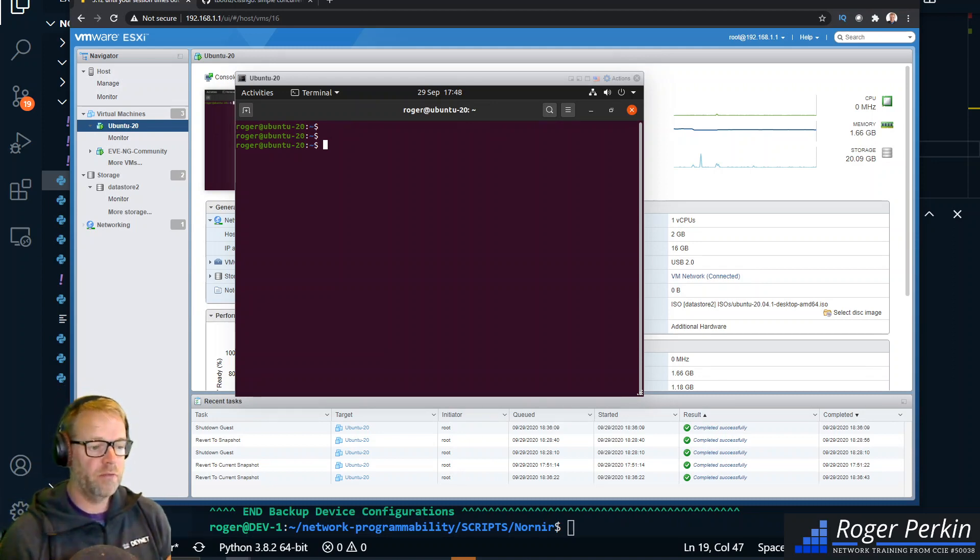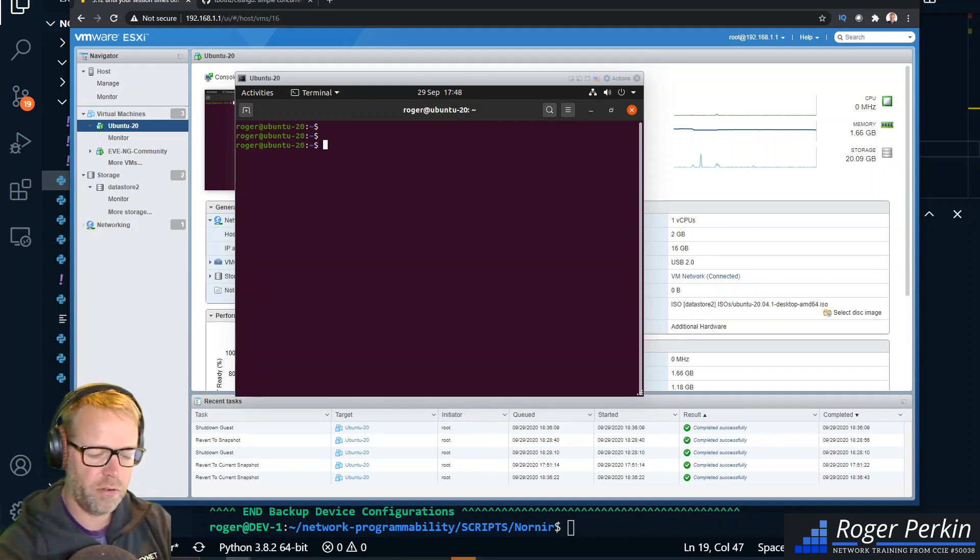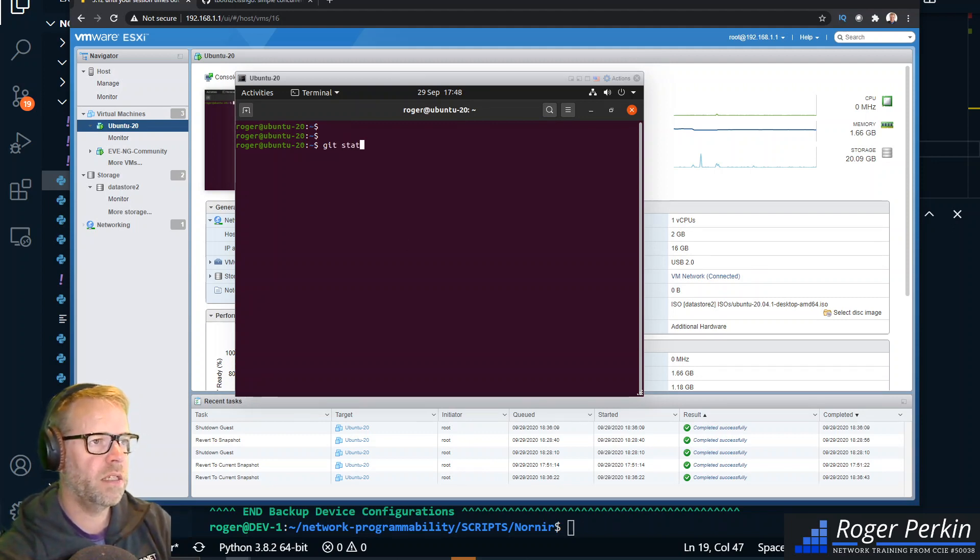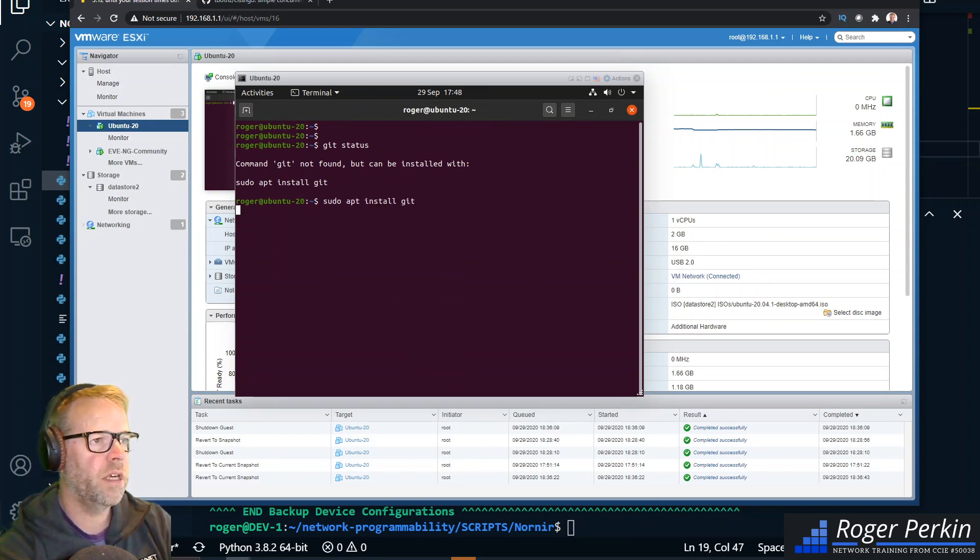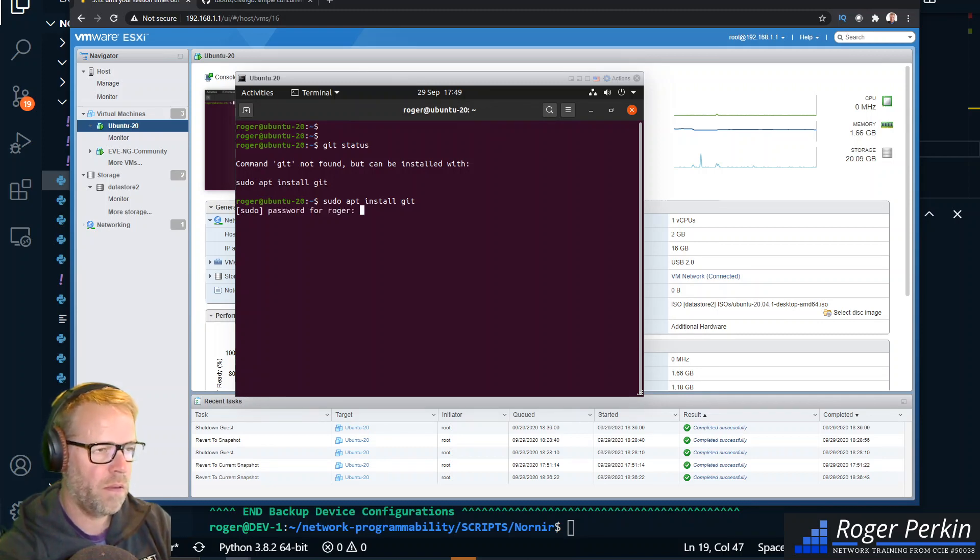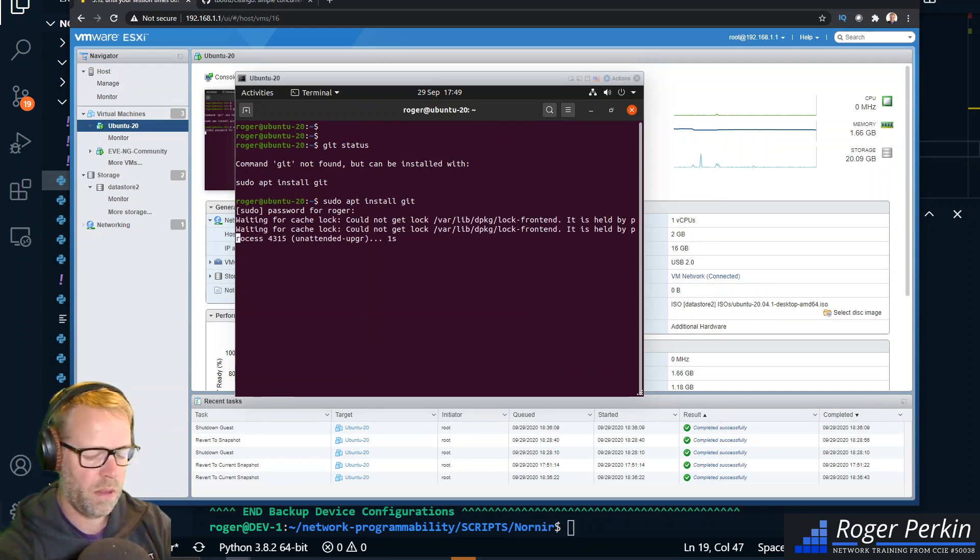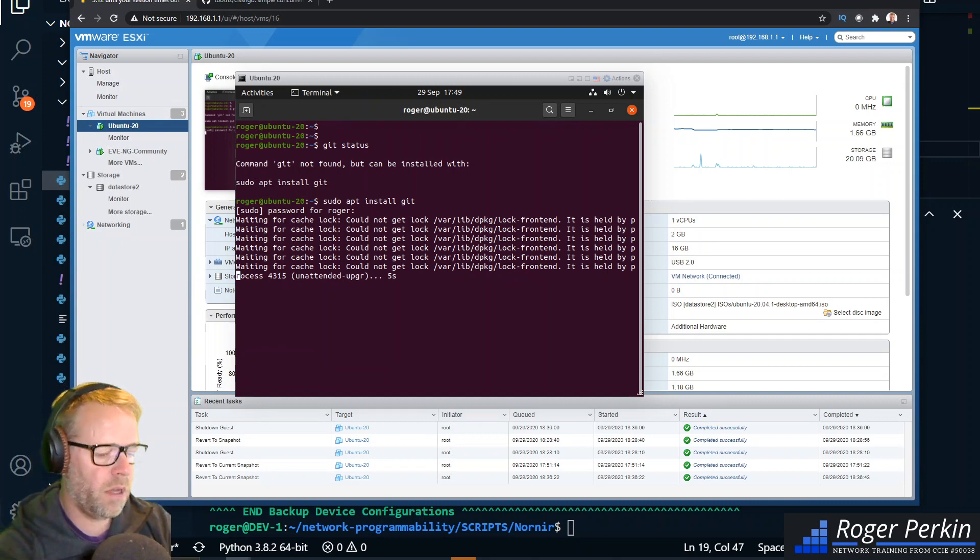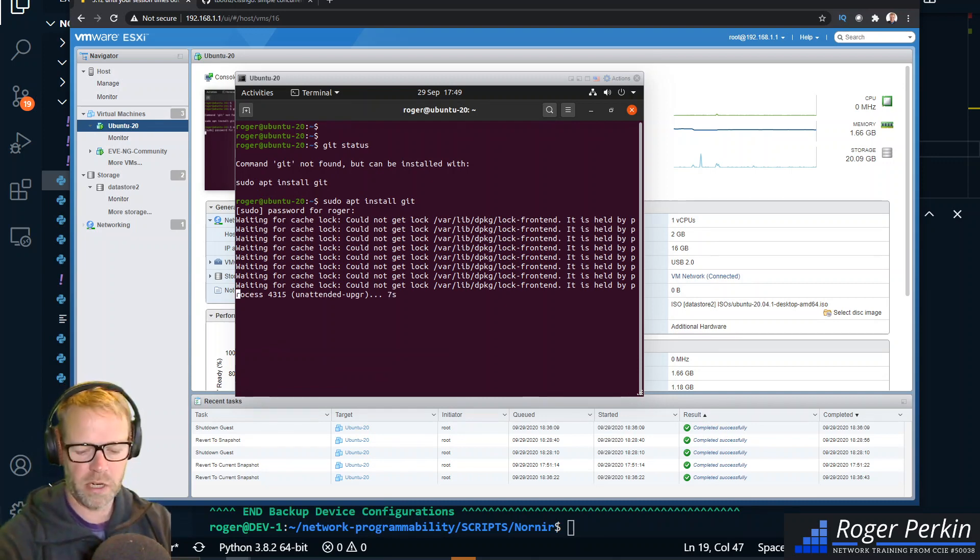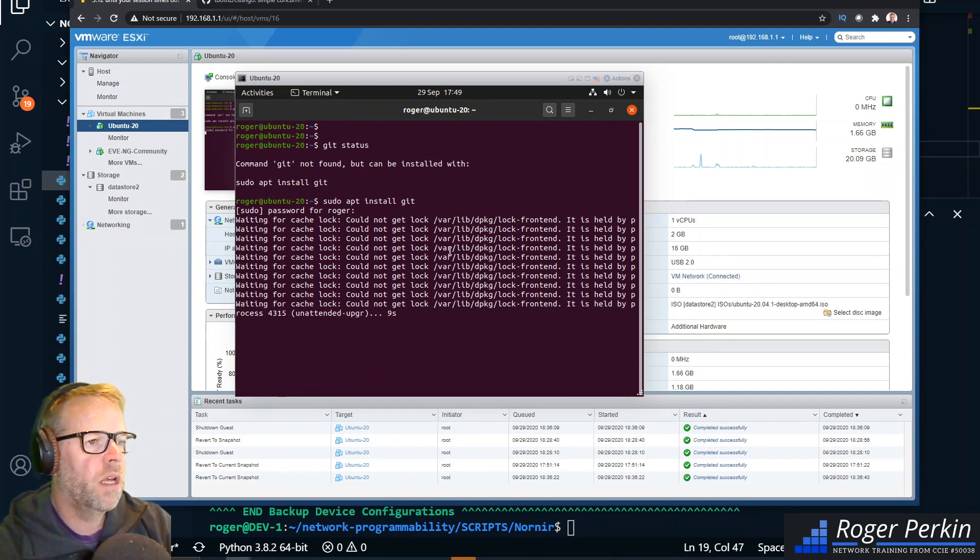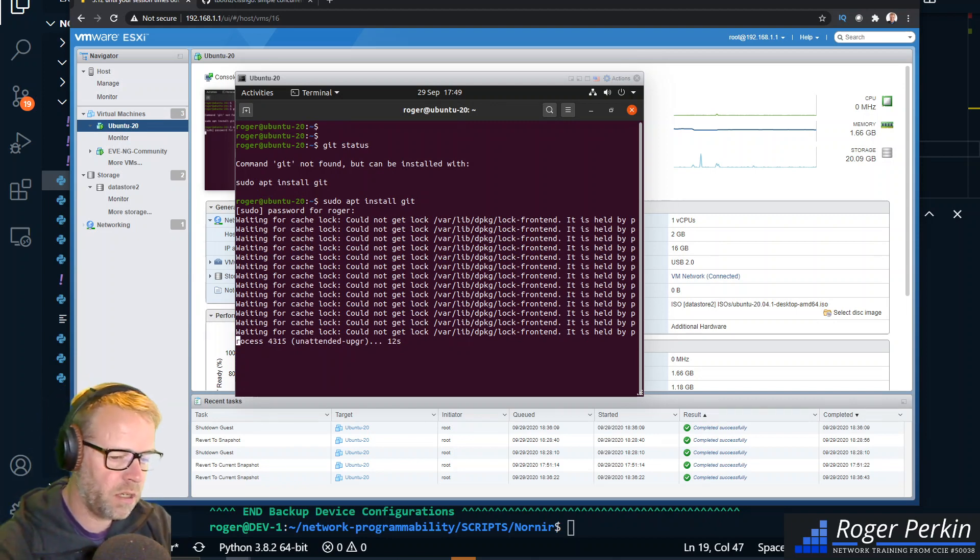So let's just clone that repository. As this is a new install I don't have git, so let's just apt install git on here. This shouldn't take very long. Oh, we've got a cache lock, let me just pause the video a second.